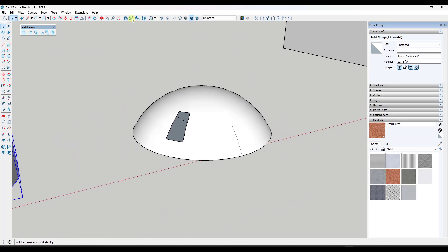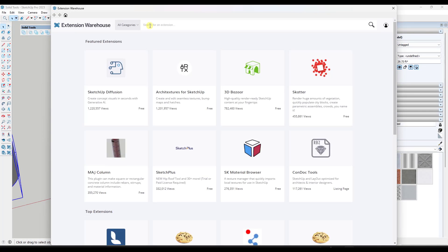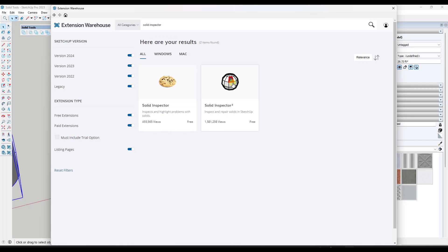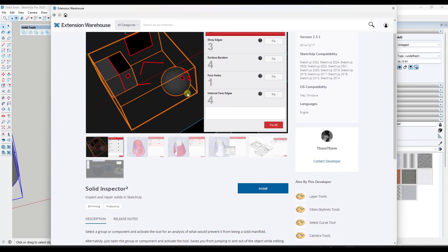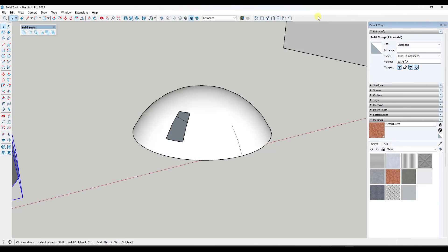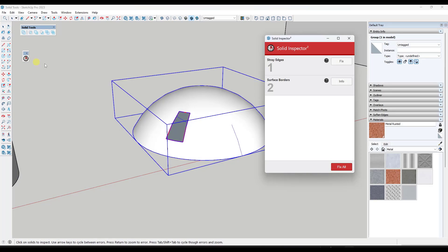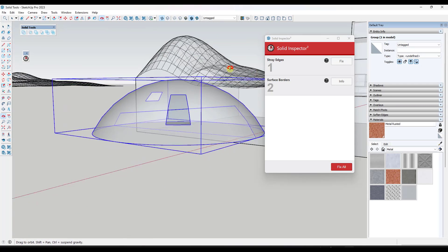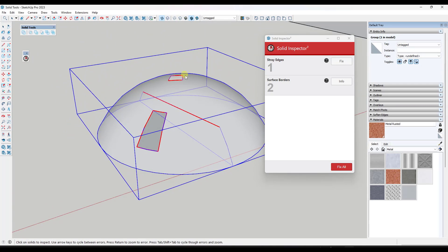There's a great extension in the Extension Warehouse called Solid Inspector. Just type in 'Solid Inspector' and you want Solid Inspector 2 — it's a free extension from TomTom, and it's very popular because it's very powerful. What Solid Inspector does is it takes a group and analyzes it. In this case, it's telling me I have one stray edge, which I can see on the inside here, as well as two surface borders — meaning holes. To delete the stray edge, you can just click Fix and it will fix it for you.